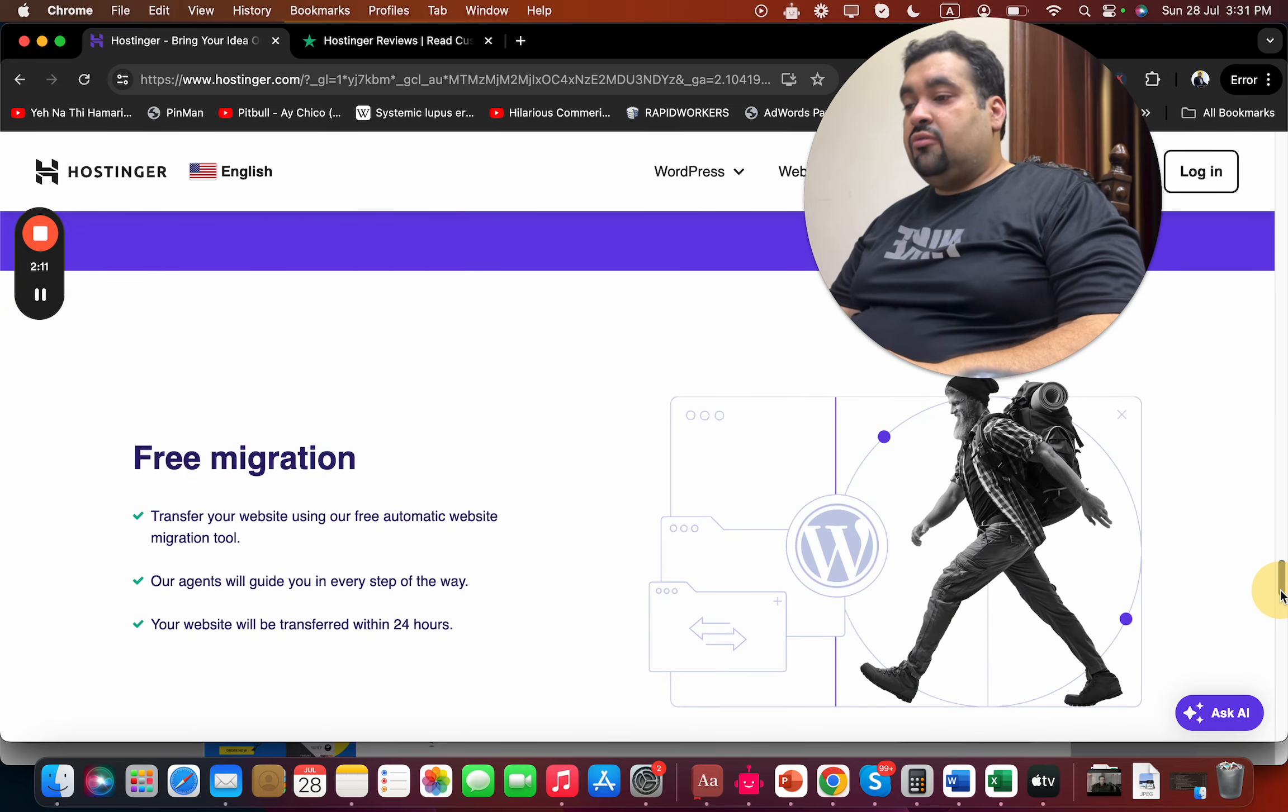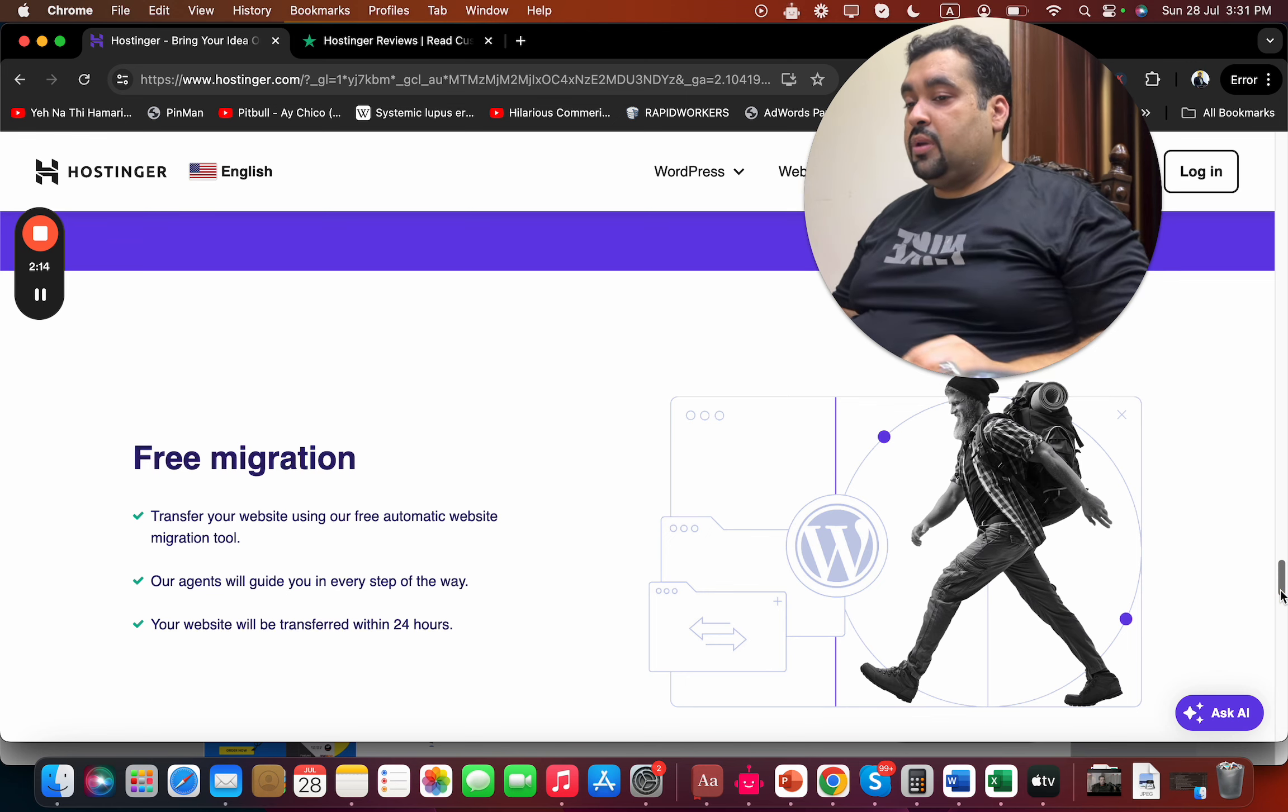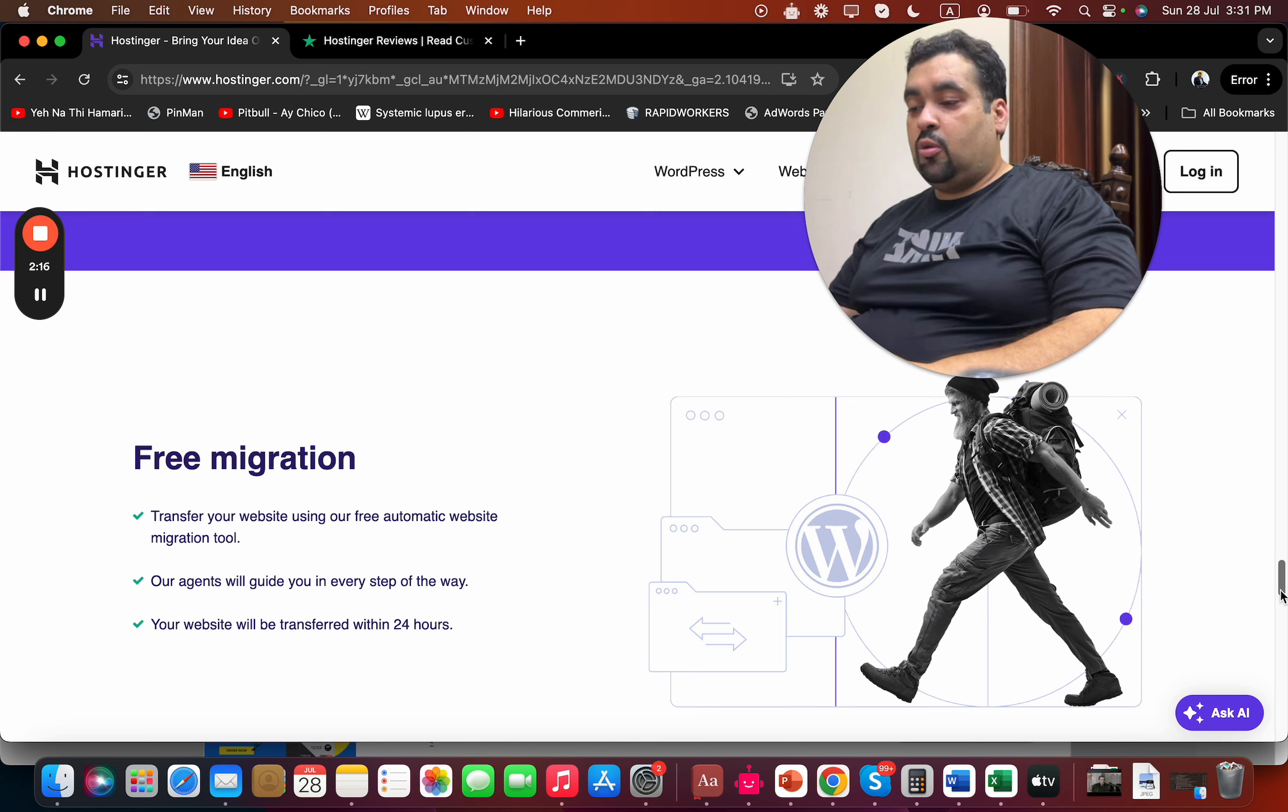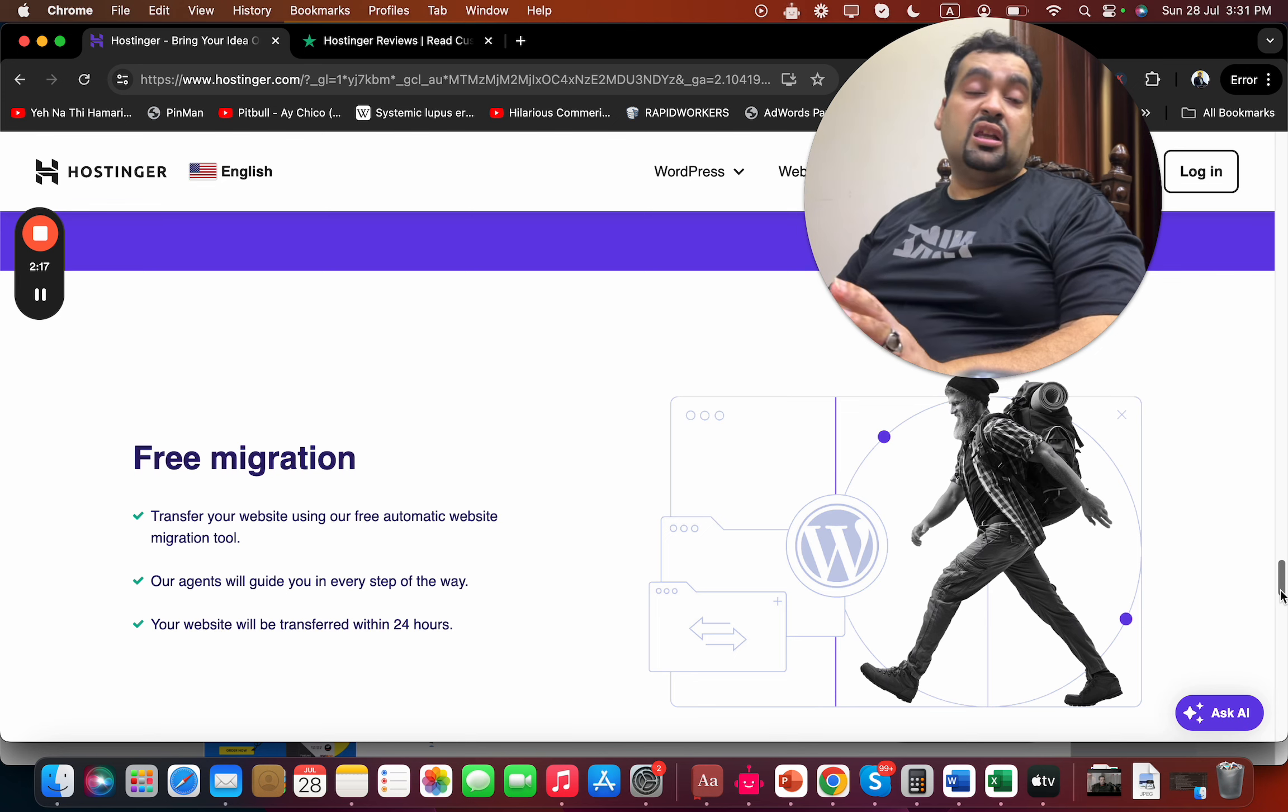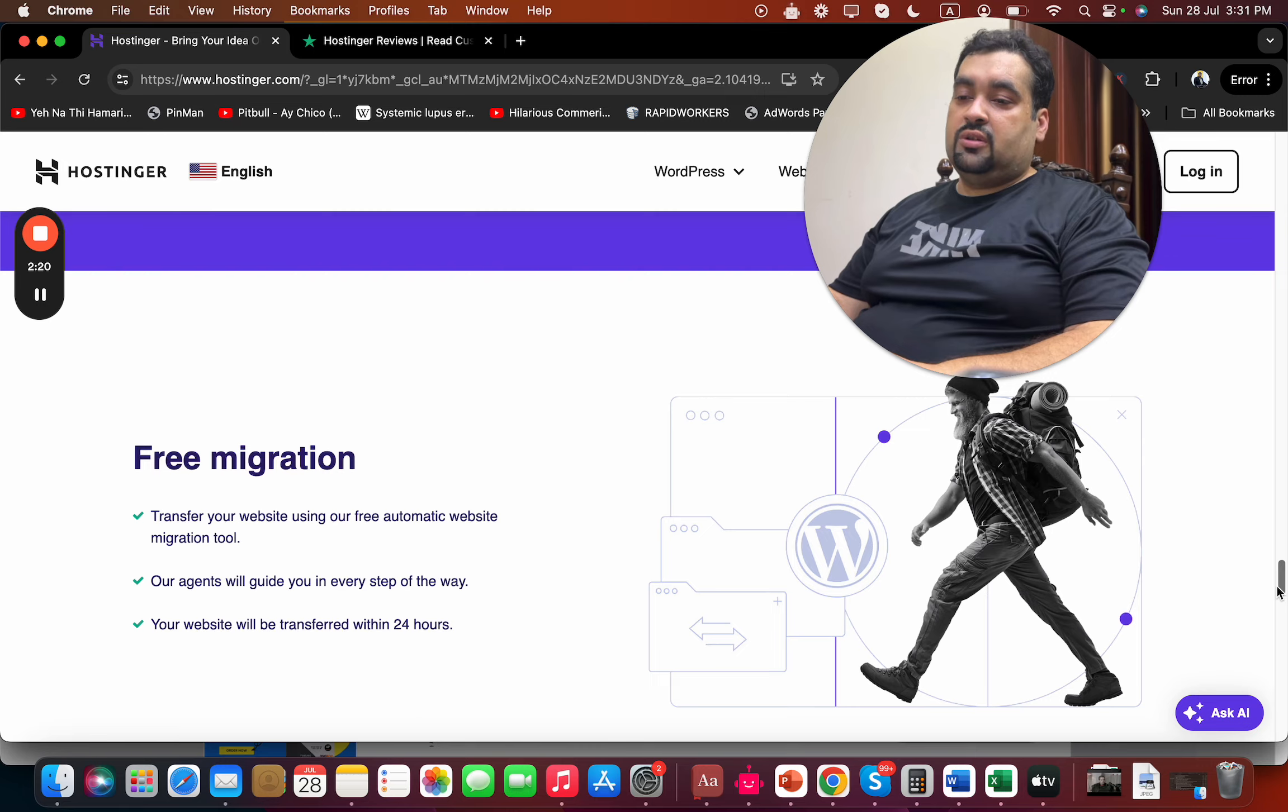Free migration is included, so if you're coming from another hosting company and plan to buy Hostinger, the team will help you with all the transfer and migration.